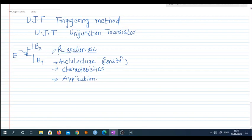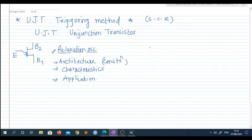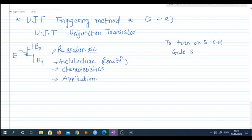We are making use of this UJT as a relaxation oscillator. Our main aim is to design a UJT triggering circuit, and this is mainly for the SCR — that is, the Silicon Controlled Rectifier. In a triggering circuit, for turning on the SCR, we provide gate signals. These gate signals are generated by use of this UJT triggering method.